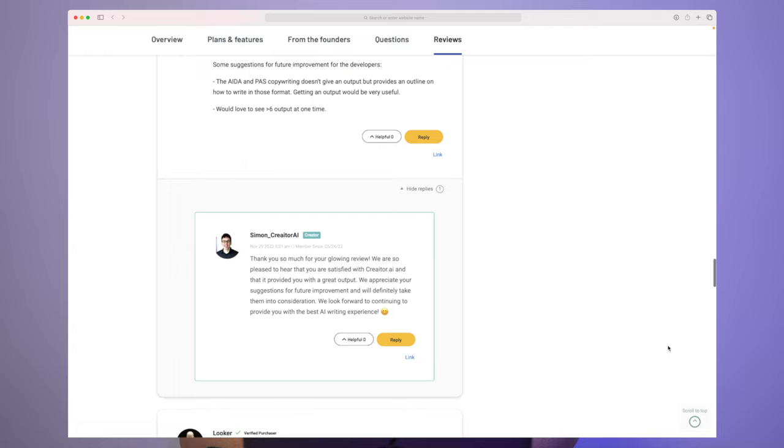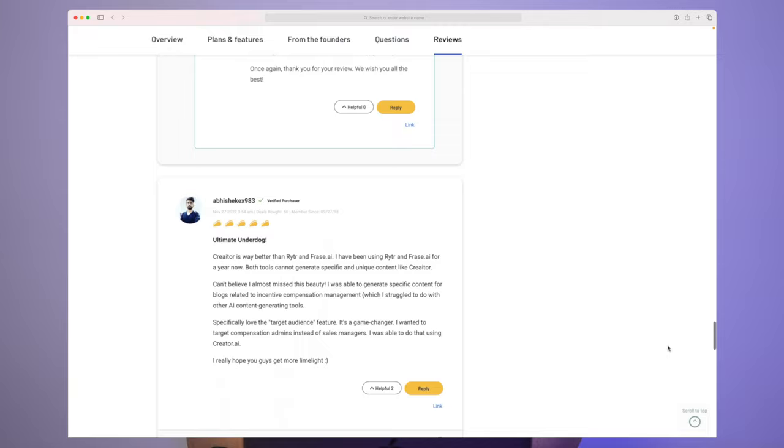But that said, I can see that people are really excited for creator. So maybe it's just for my case. The way that I use these AI copywriting tools. It's just not great. Because other people are receiving great output. I can see people are excited when I research for reviews.